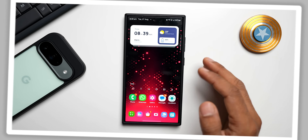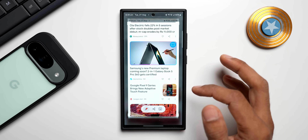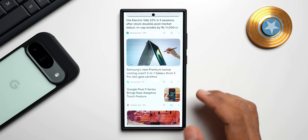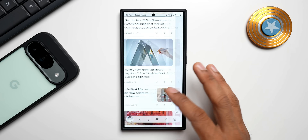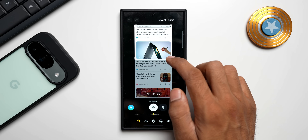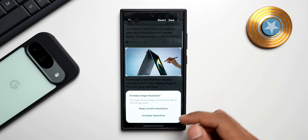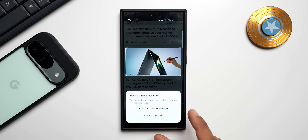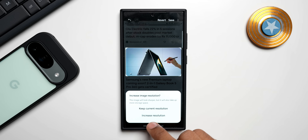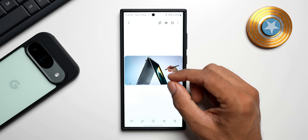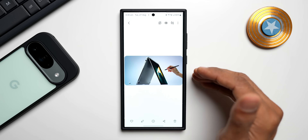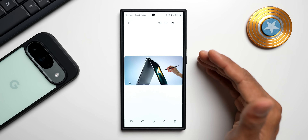For the last step: if you take a screenshot and crop it immediately from the toolbar and save it, the image is saved in lower resolution — I don't suggest doing that. Instead, take the screenshot, go to the gallery, open the image and edit it there. When you try to save a cropped image from the gallery, it asks whether to keep the current resolution or increase it. The image will look sharper but take up more storage. Tap 'Increase resolution' for a better quality crop. So always crop from the gallery rather than from the screenshot toolbar.